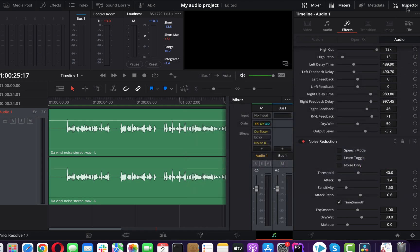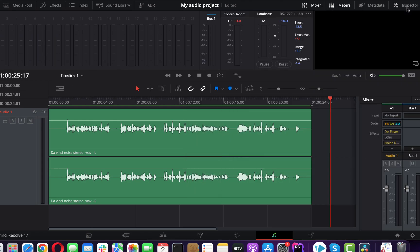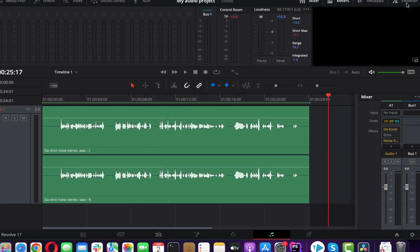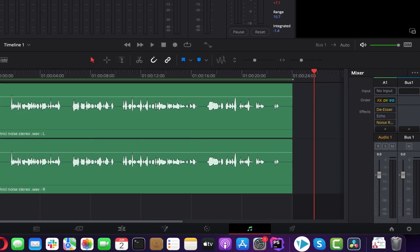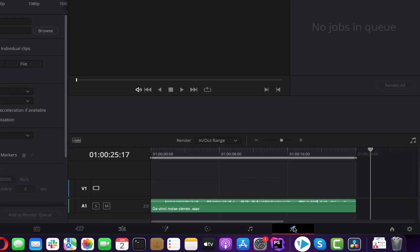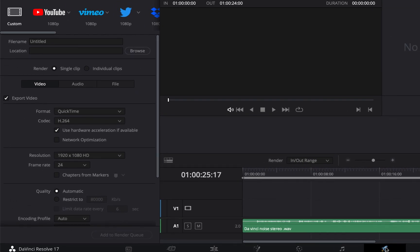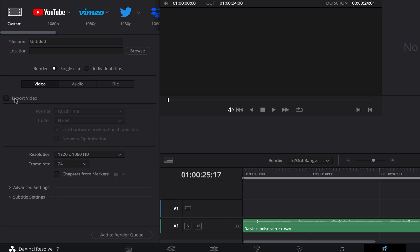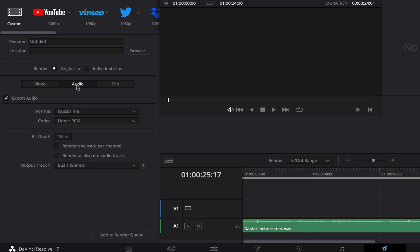Once you are done with audio editing, it is time to export the audio. Select the Deliver screen which is the last icon at the bottom. Uncheck the export video option as this is an audio-only file. Select the audio and make sure the export audio is checked. Select a file format to export and I will choose WAVE.